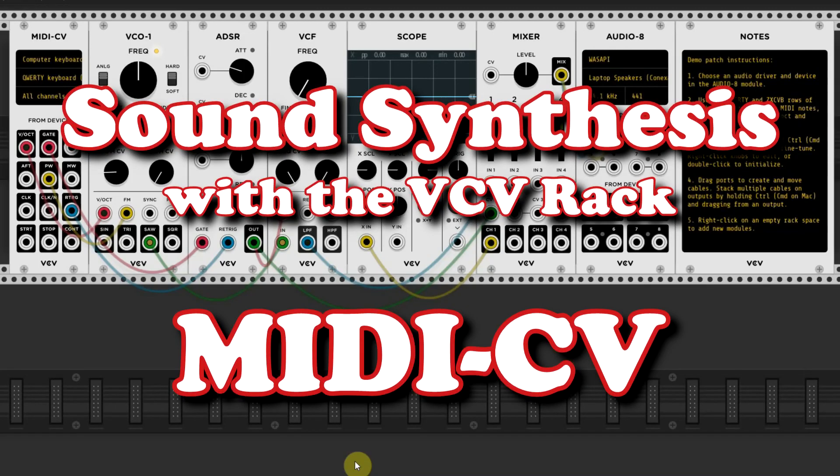In this lesson, you will learn how to set the MIDI-CV module of your VCV rack so you can have note input from your computer or MIDI keyboard.